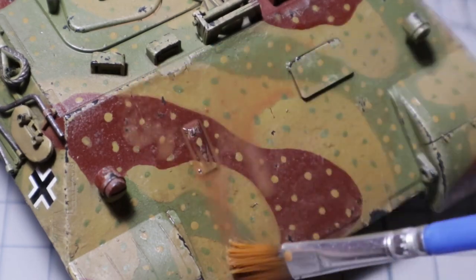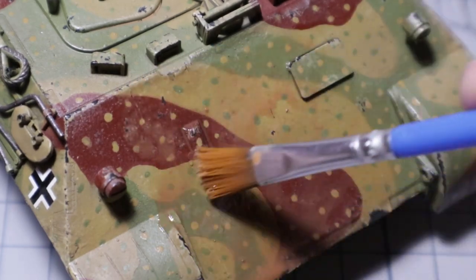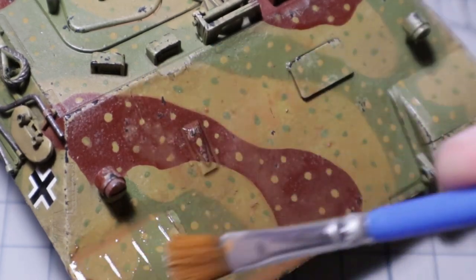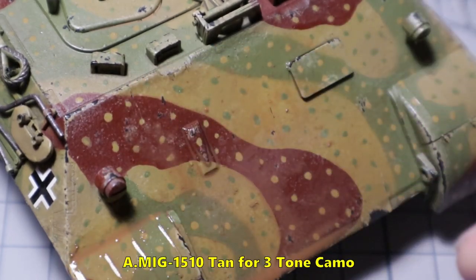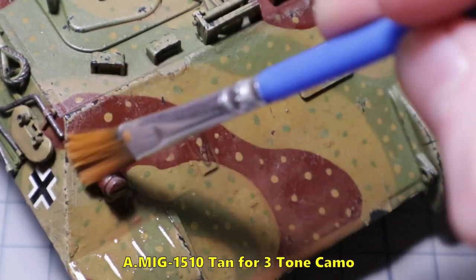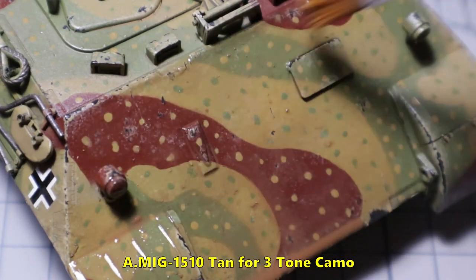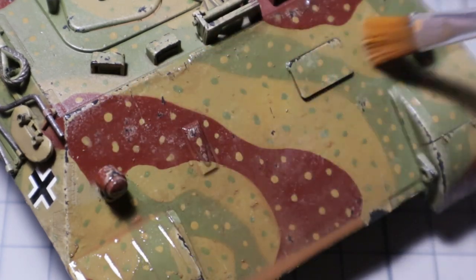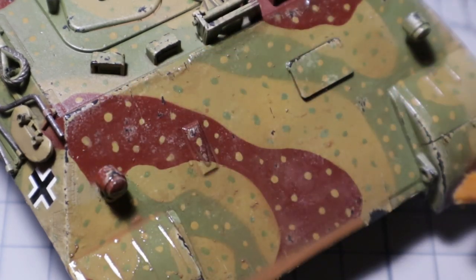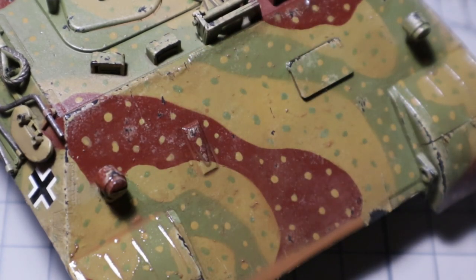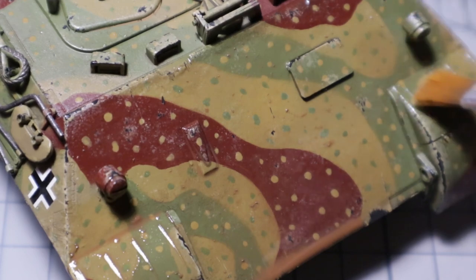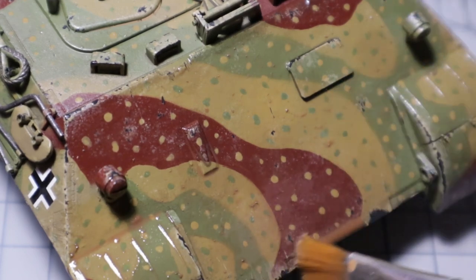After the pin wash has been cleaned and dried I use a filter called tan for 3 tone camo made by ammo by mig. This will unify the 3 different colors and give the effect of some dirt or dust.